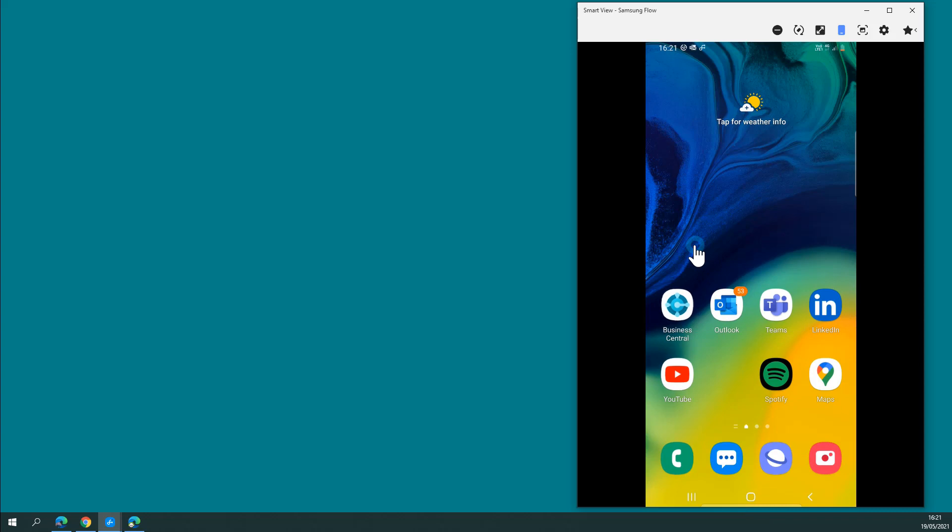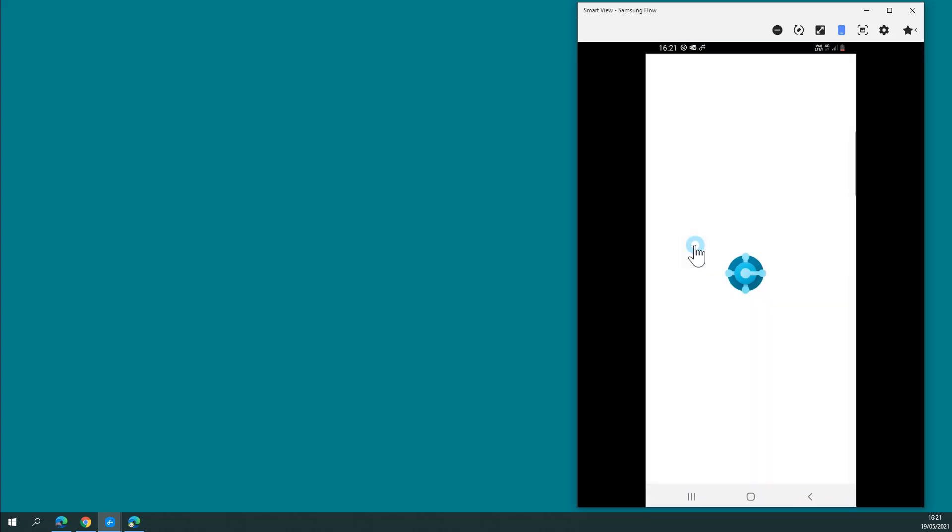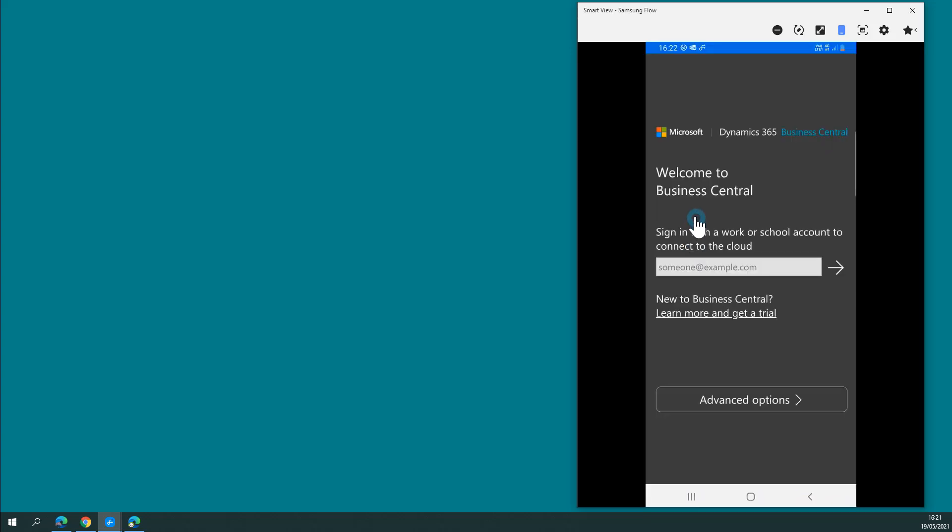And we have the app here. It will ask you to sign in with the appropriate account. Now, if you're using Business Central in the cloud, the SaaS version, you simply sign in with your account.